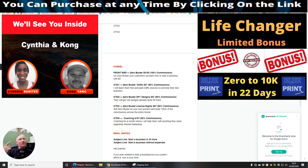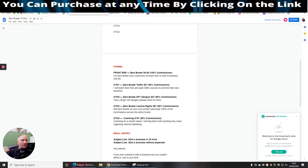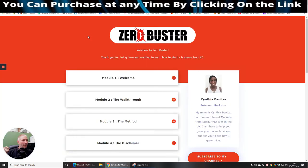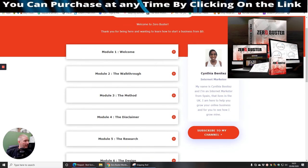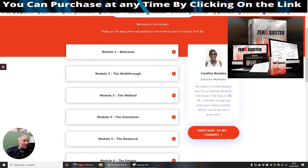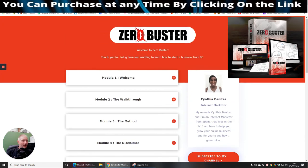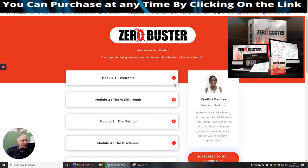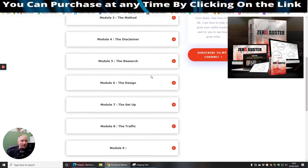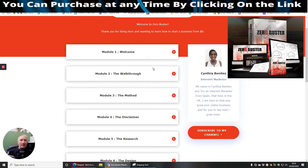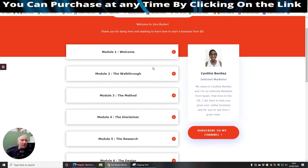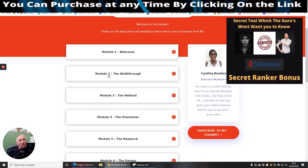Now we're going to jump straight into the Zero Buster members area. This is what once you paid your $9.95 front end sale, you're going to get all this lovely stuff. Now this is the lovely Cynthia Benitez. She's an internet marketer and she's obviously from Spain and she lives in the UK. Now she's got a very detailed review. I don't really want to give you all the video because I think it'll be a bit unfair. But what I'm going to do is I'm just going to give you a brief look of what it looks like. So basically module one is you get a welcome. She's going to have a good talk and probably tell you what you need to do and what you don't need to do.